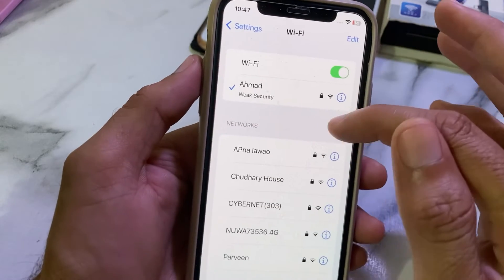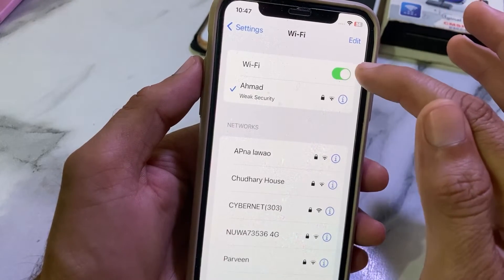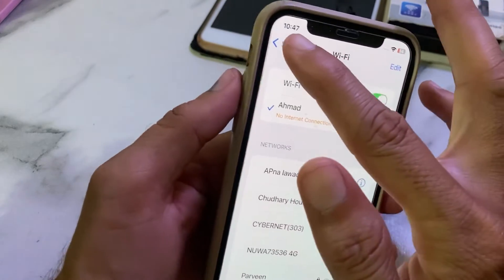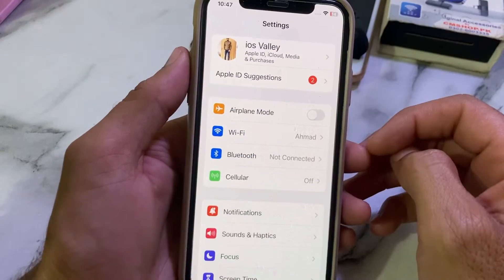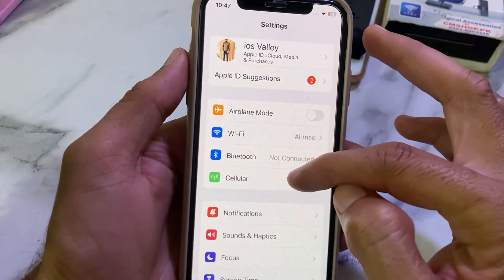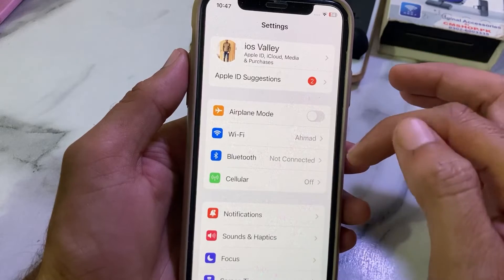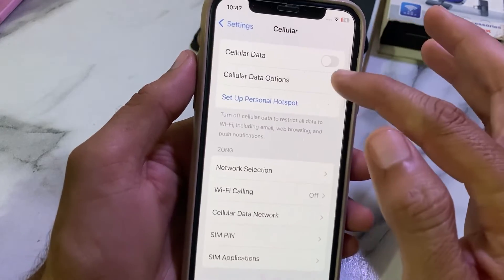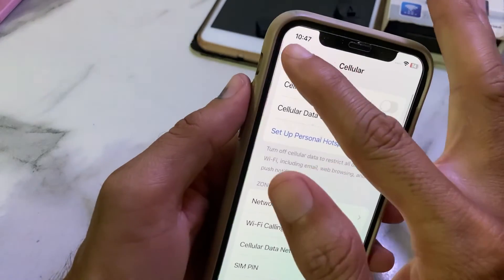Turn off your Wi-Fi and turn it on again. If you're using mobile data, turn off your mobile data and turn it on again.